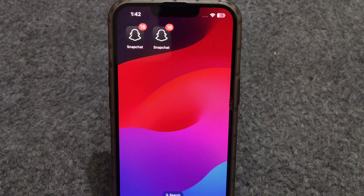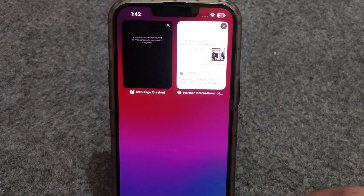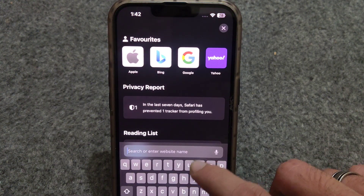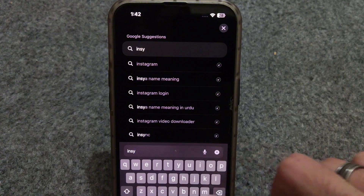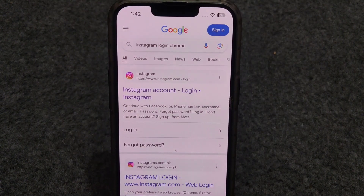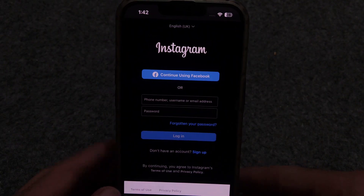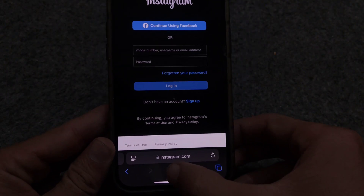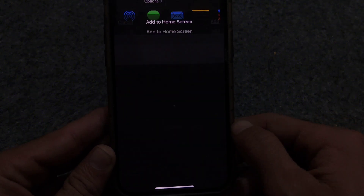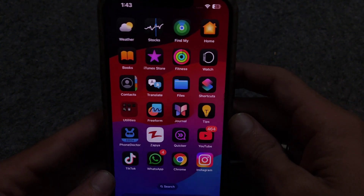So what is the real way to use dual apps on iPhone? For this purpose, you have to go to Safari browser and search for apps that are available to log in on websites. I am searching Instagram. Open the website, then tap on the share button at the bottom. Scroll down and select 'Add to Home Screen.' Here you can change the name of the app and then tap Done. Now there are two Instagram apps on the home screen.